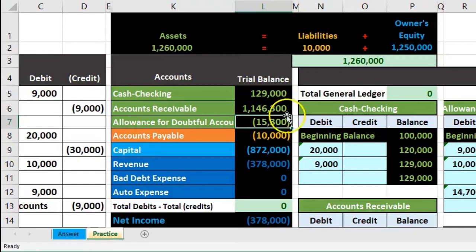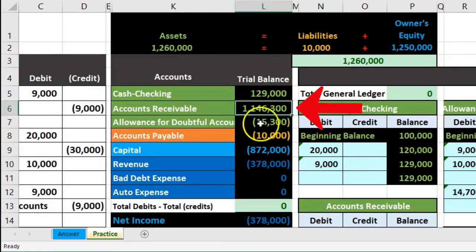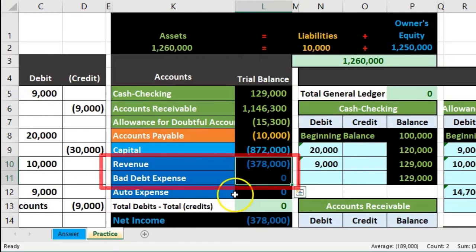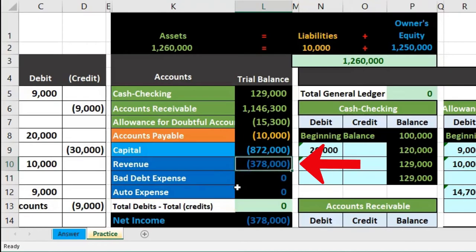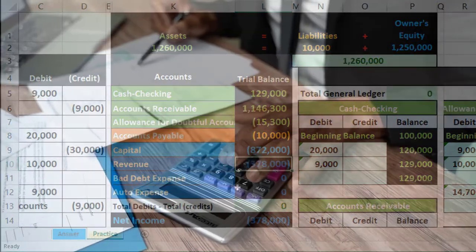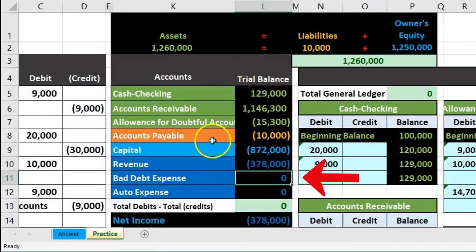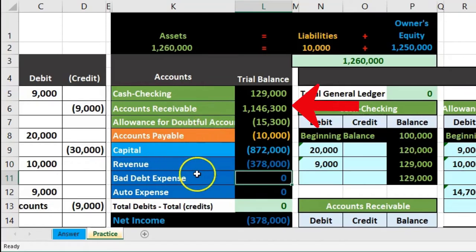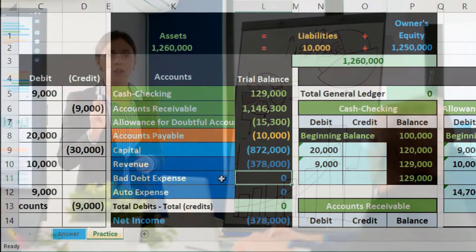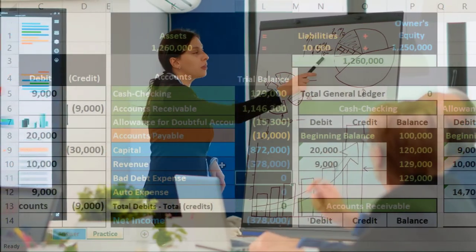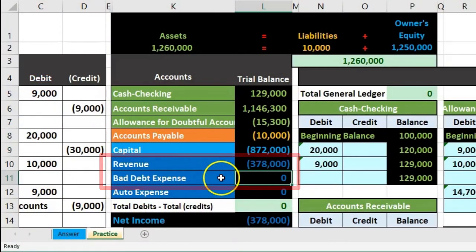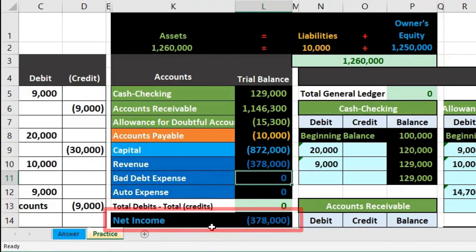We're going to focus on making the balance sheet number right. There is also a problem on the income statement side: we have revenue generated on account, and some percentage of it will be uncollectible. So we want to record bad debt expense as the other side of the entry, which should represent a good match of the revenue that will not be collectible. This way we match up revenue and bad debt expense in the same time period, reducing net income appropriately.